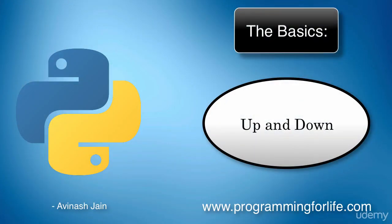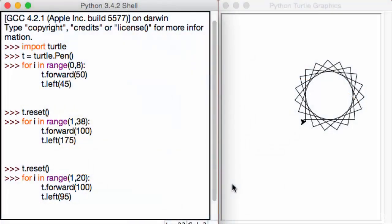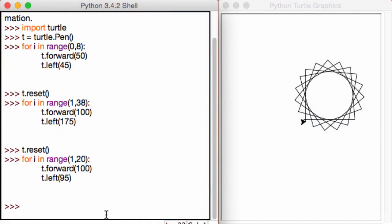Alright, so in the last lecture we learned how we can use for loops in our turtle module.